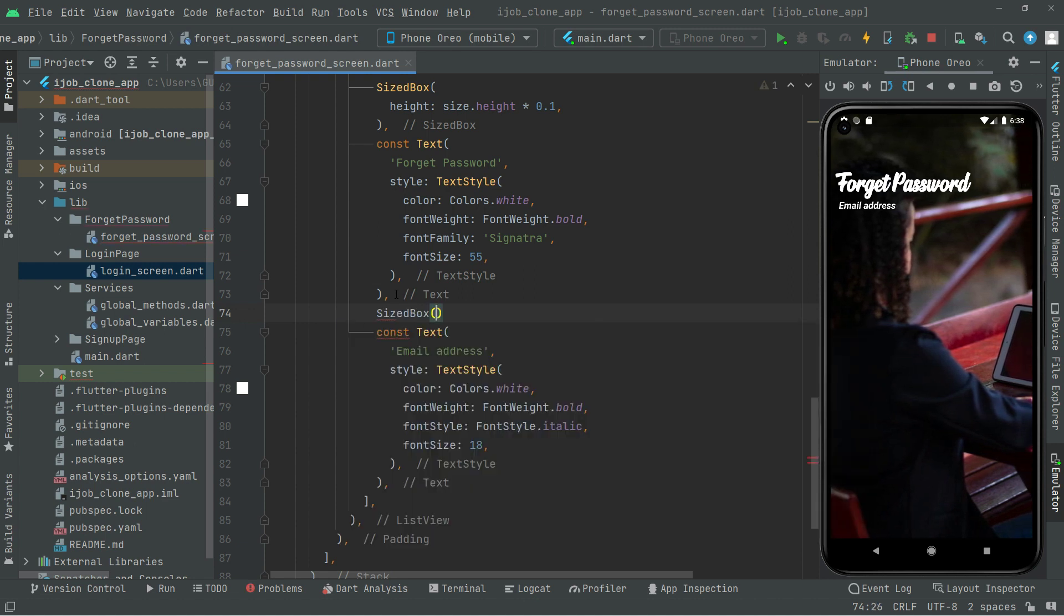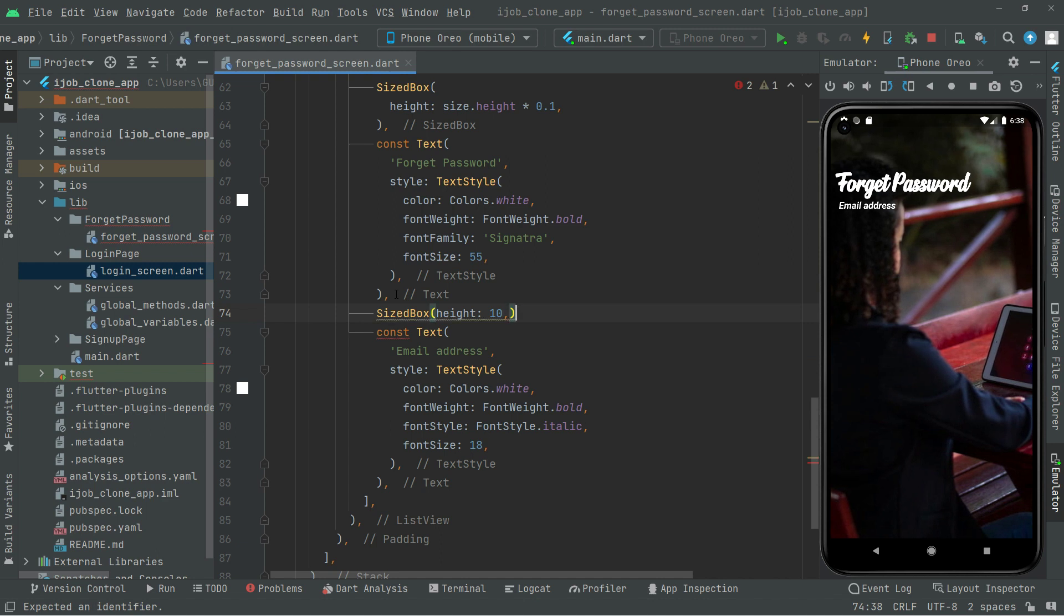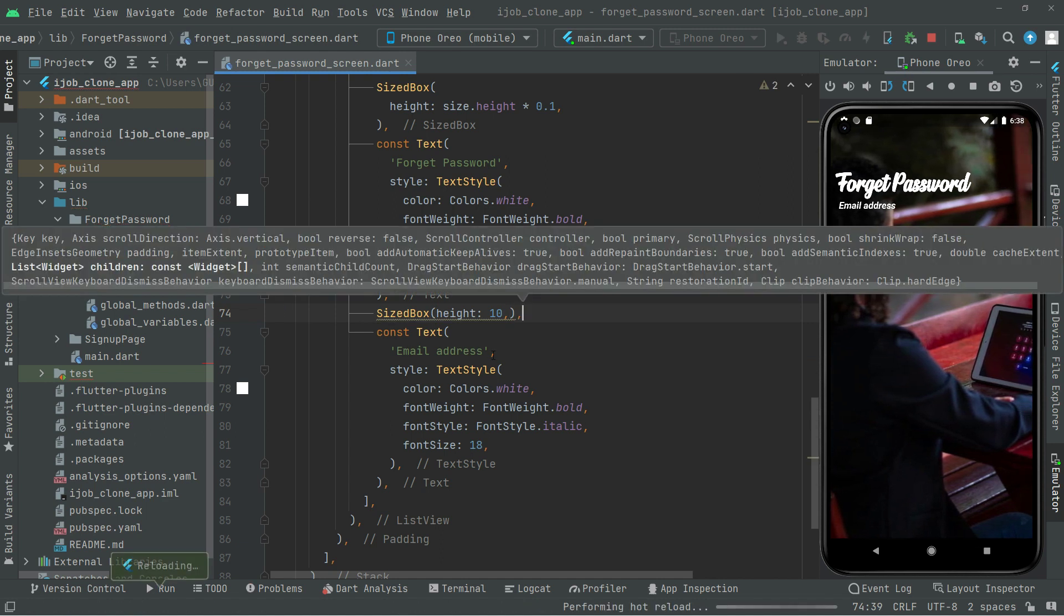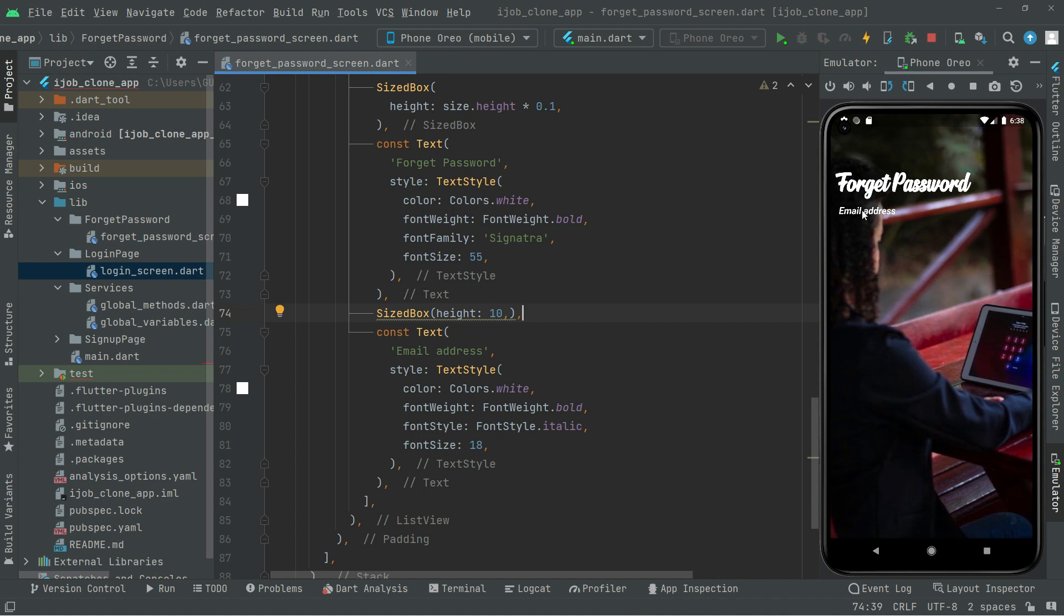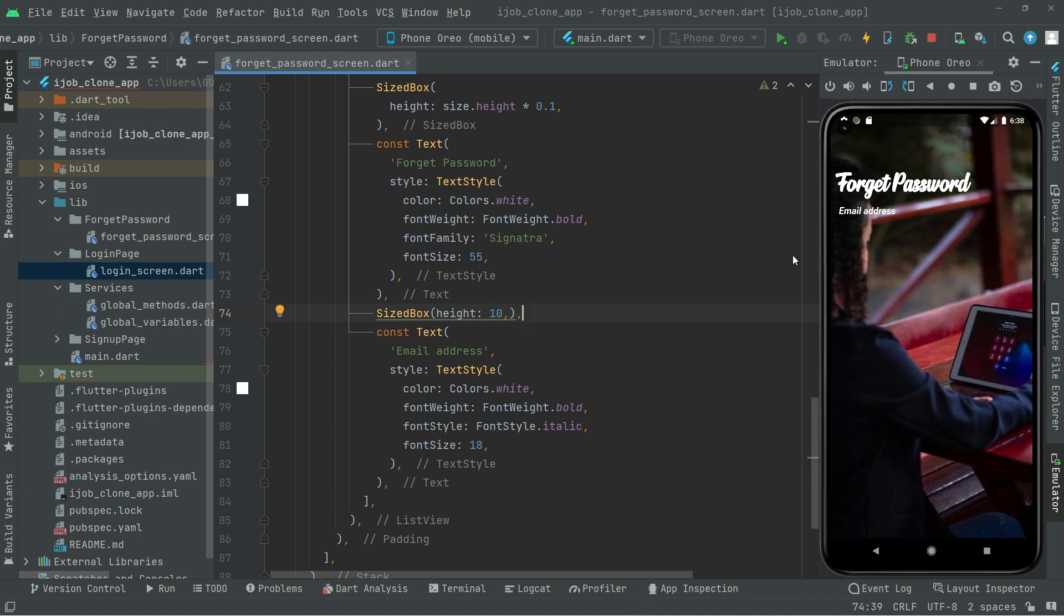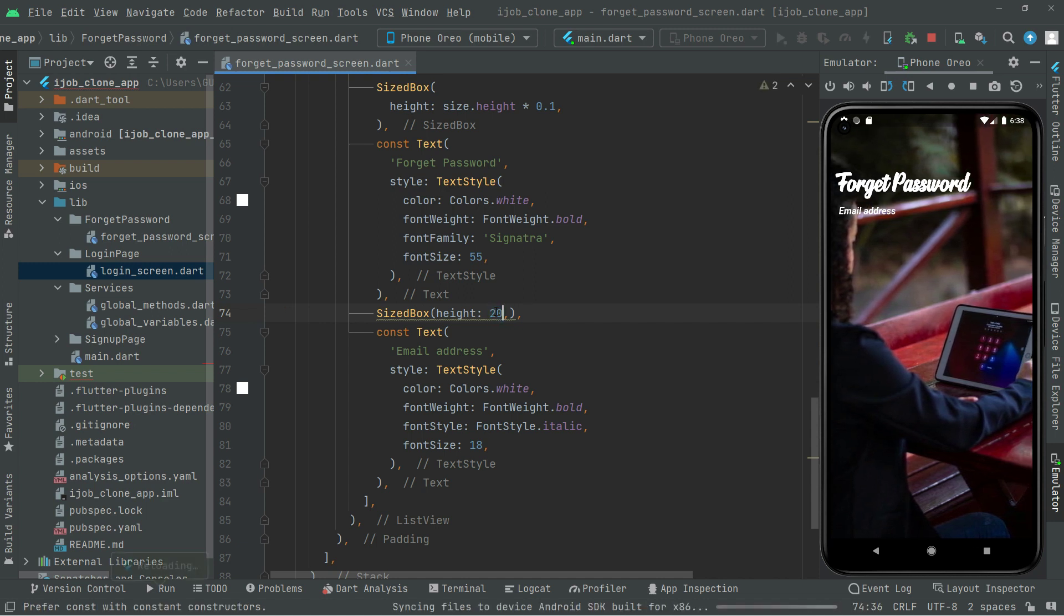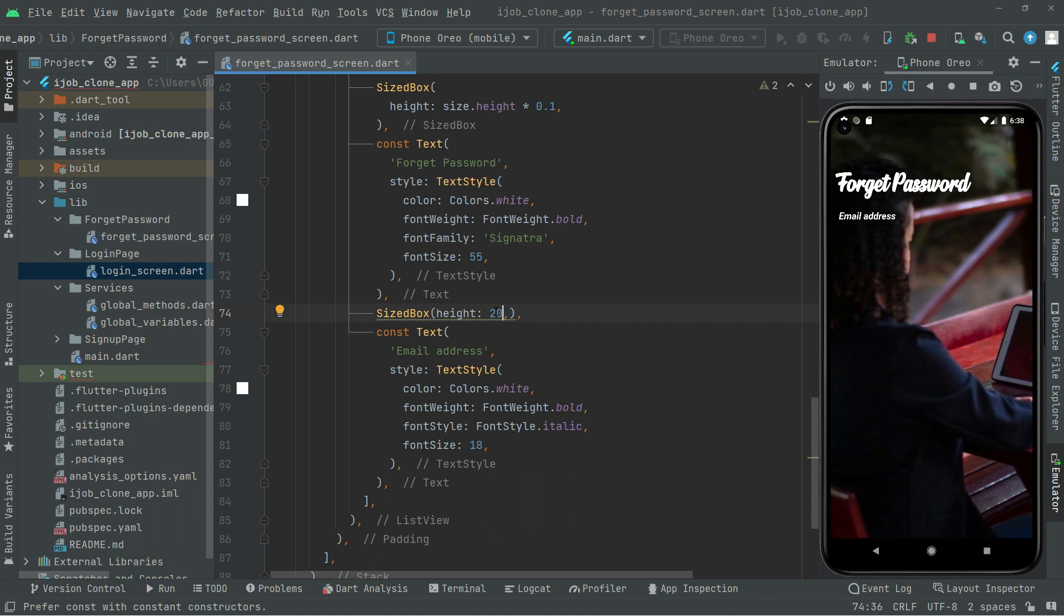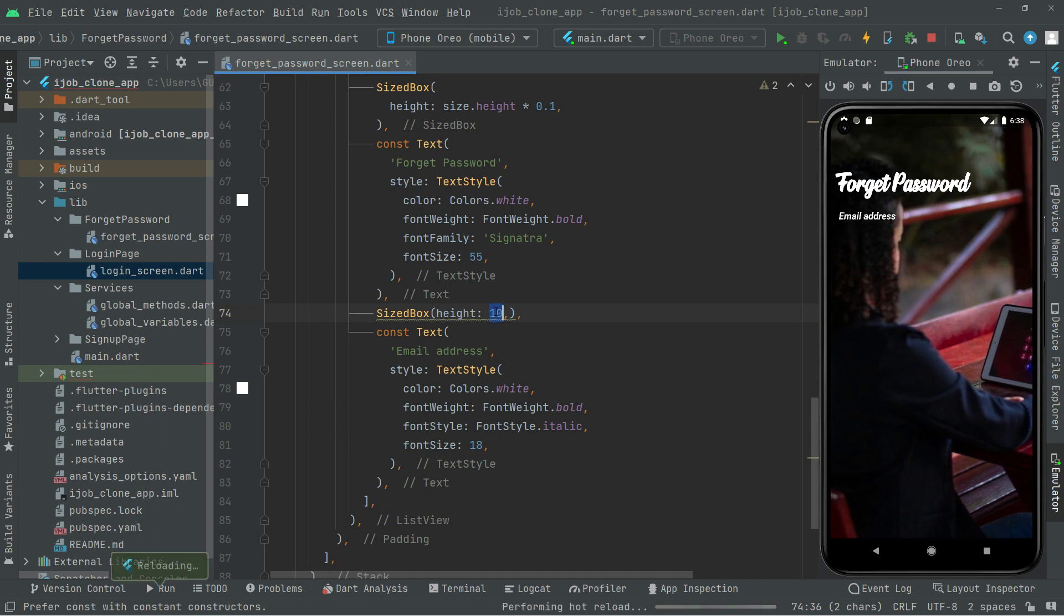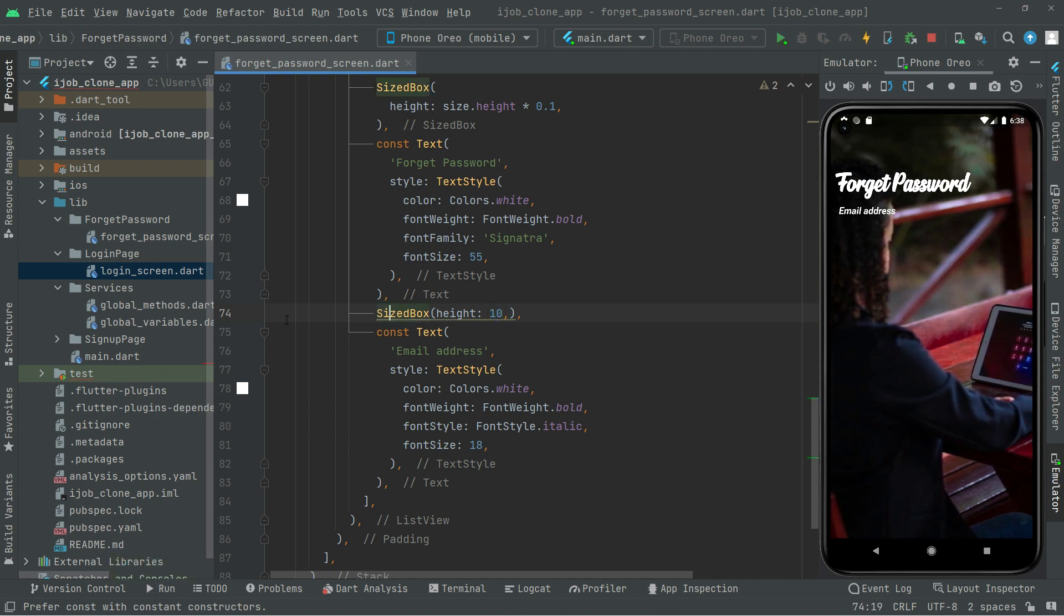Let's press Ctrl+S and see. There we go. Now the email address is a little bit down. You can change it to 20, but I think 10 was fine before. Press Ctrl+S. There we go. Add the const modifier.